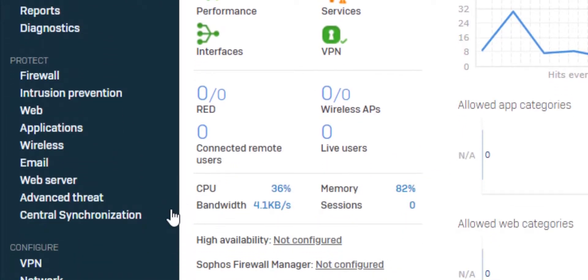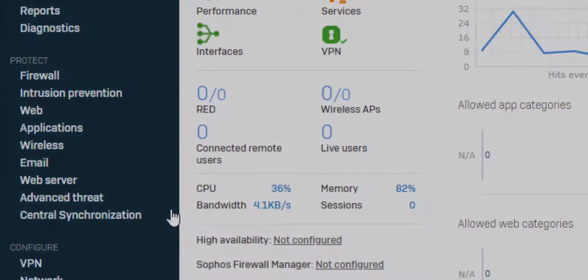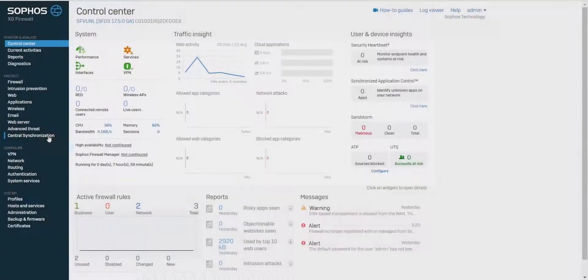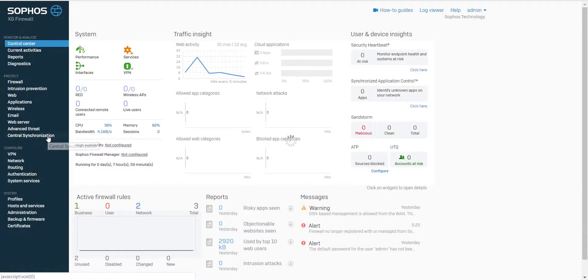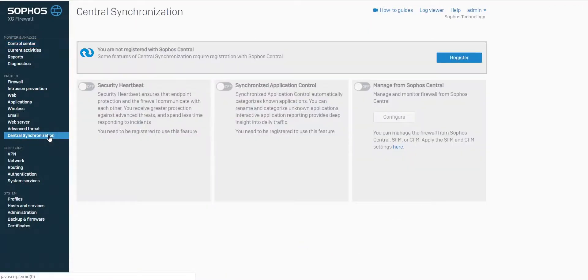This is used for the Sophos Central registration process and to make use of the synchronized security features. Navigate to Central Synchronization and click on Register.